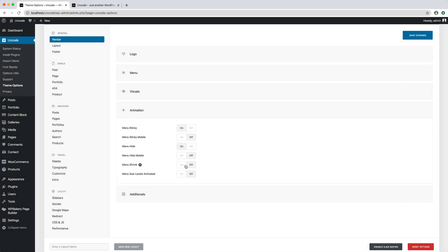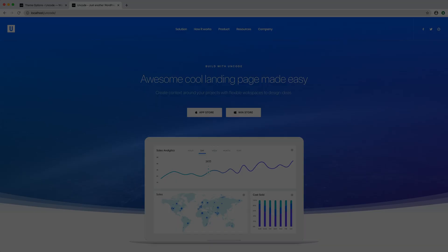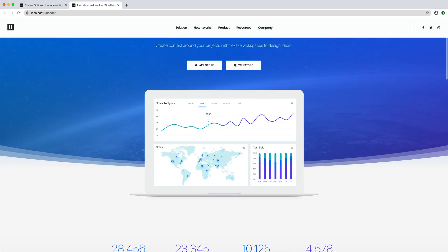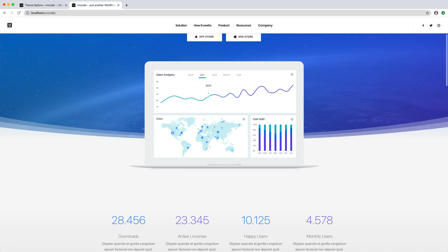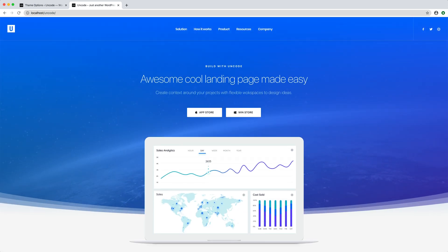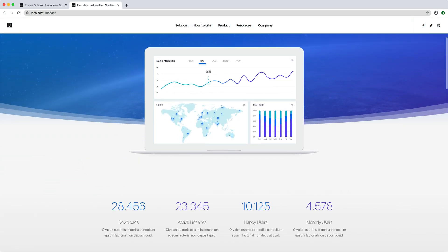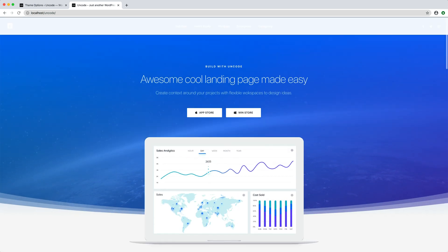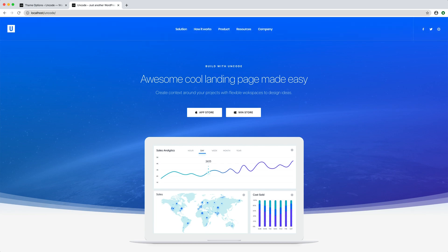When menu shrink is activated, the logo shrinks after the user has scrolled down the page to minimize the menu layout. Here it is in action. As we can see when we scroll, the logo becomes smaller and consequently all the nav bar is minimized.